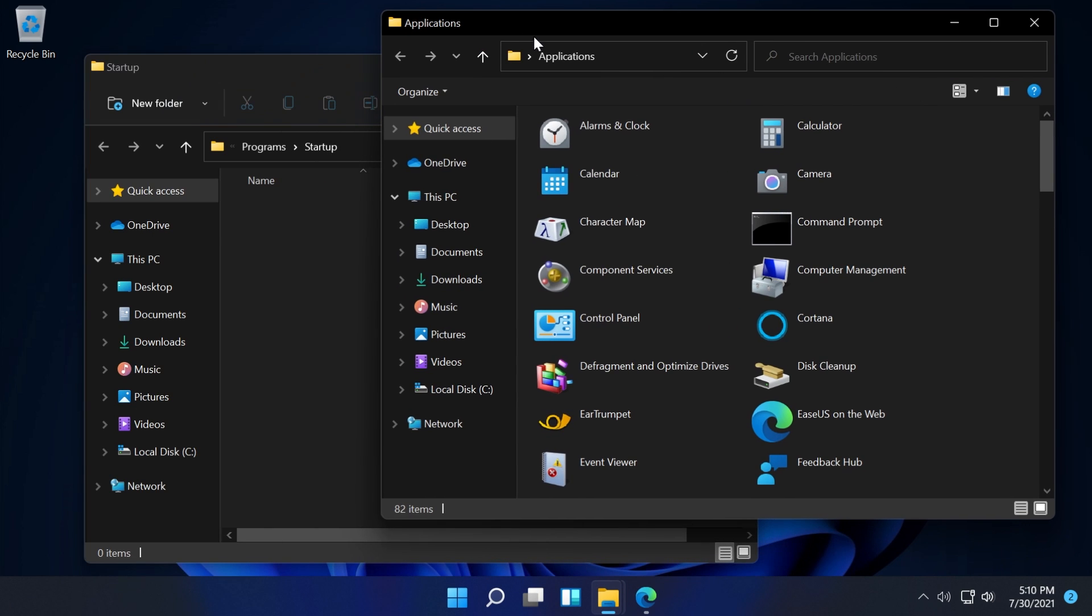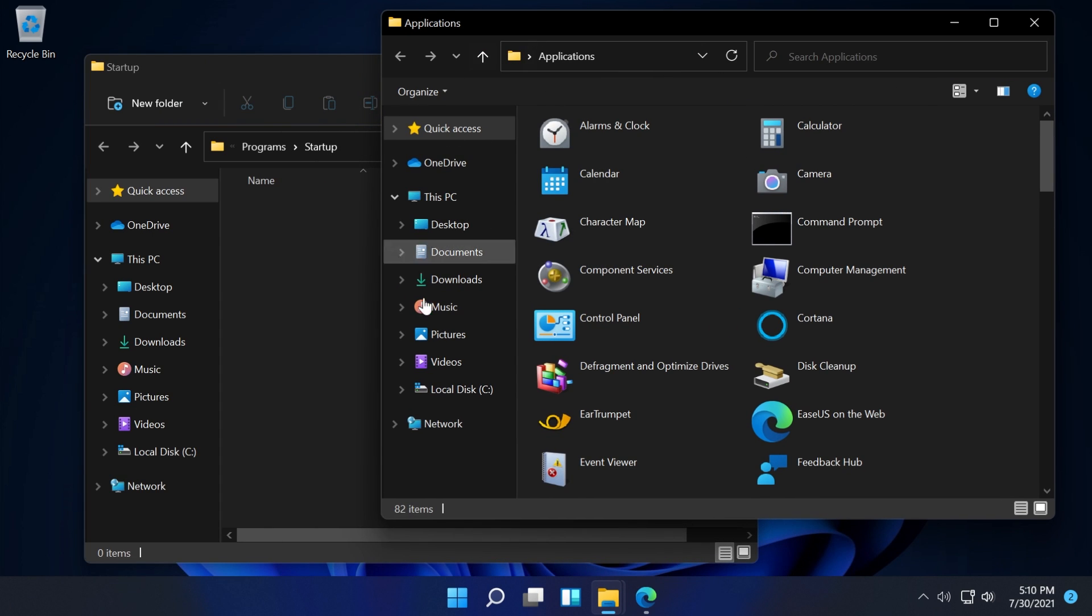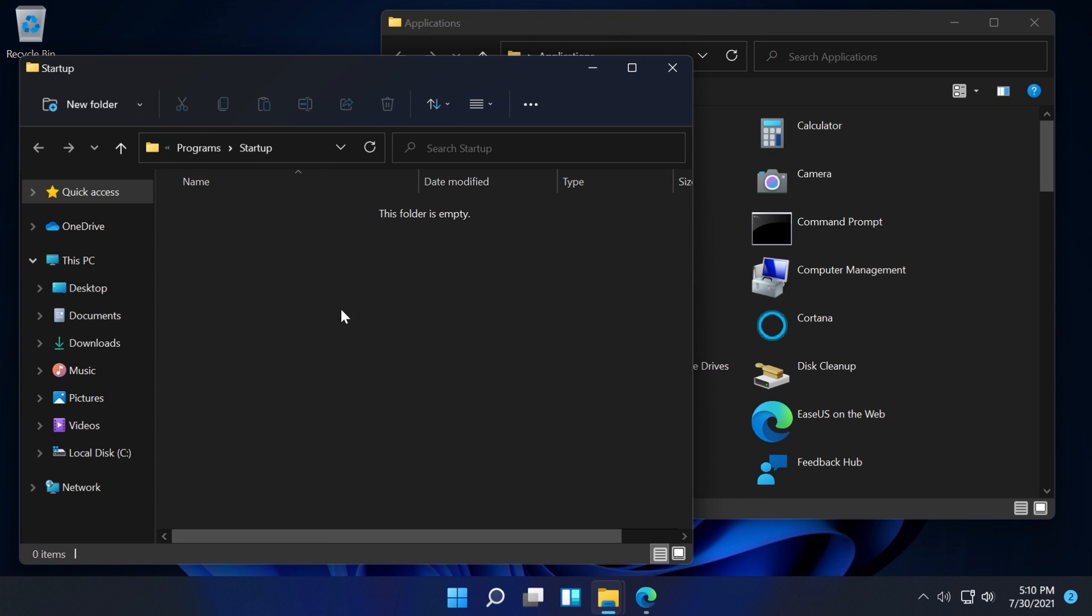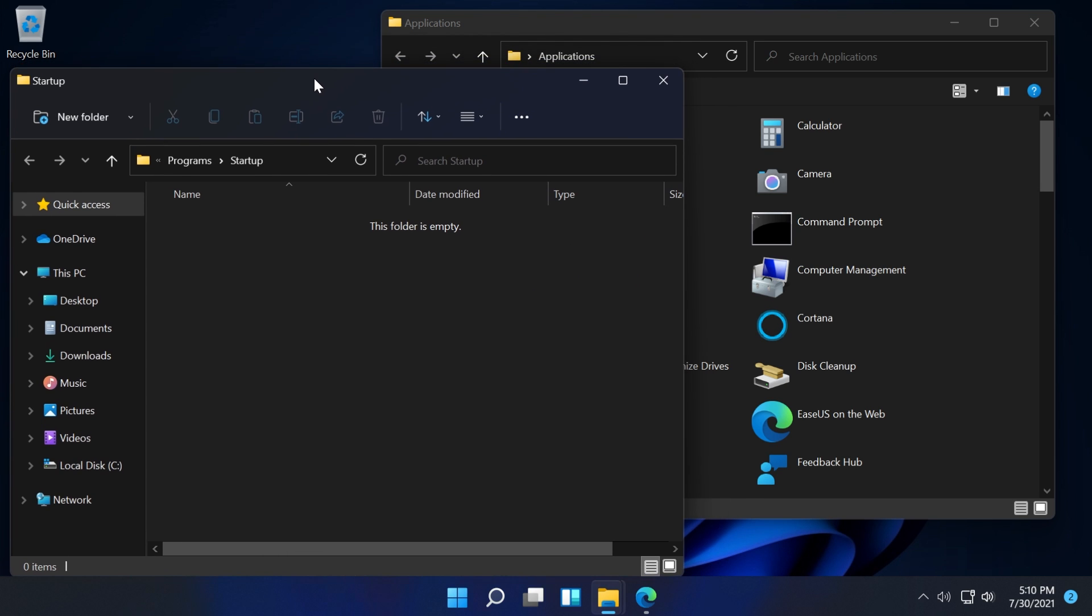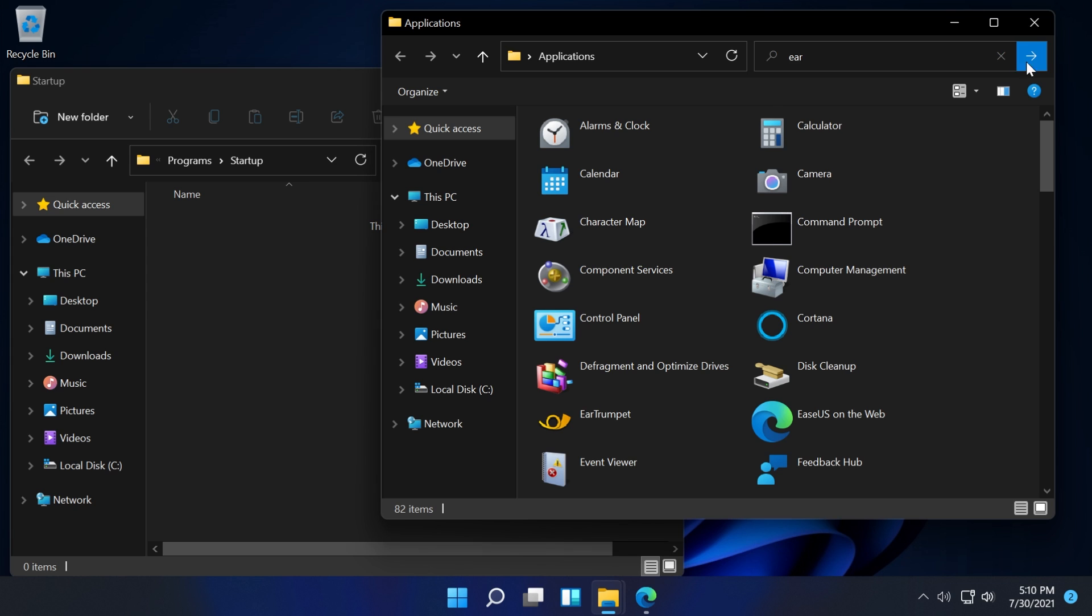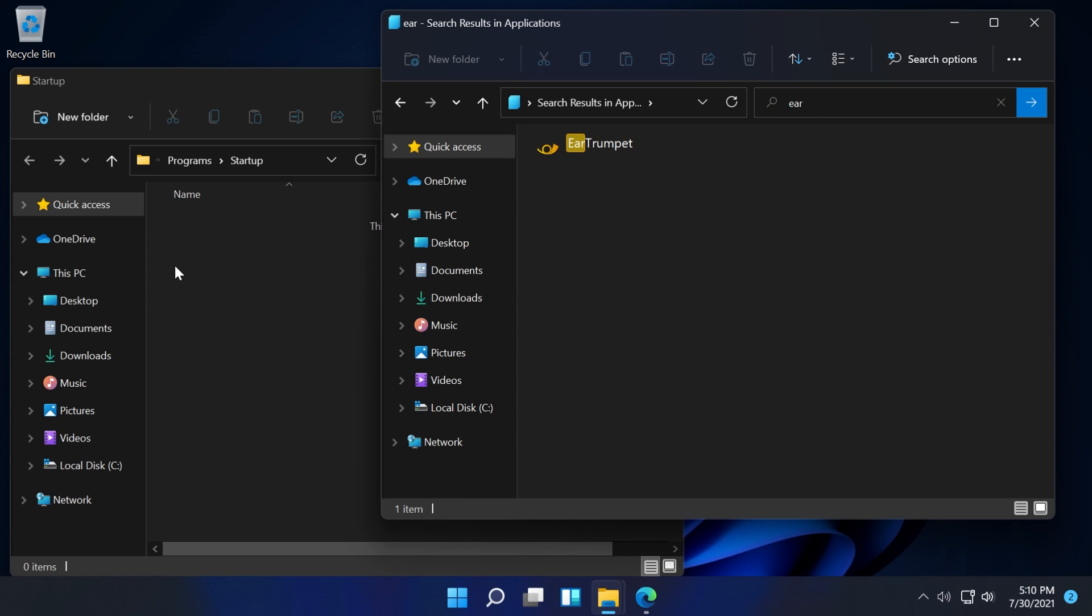Two folders will open up. The application folder is the official application folder from Windows 11, and in the startup folder you'll find the apps that run with the operating system. Just search in the applications folder for EarTrumpet, find the application, and then drag and drop it into the startup folder.